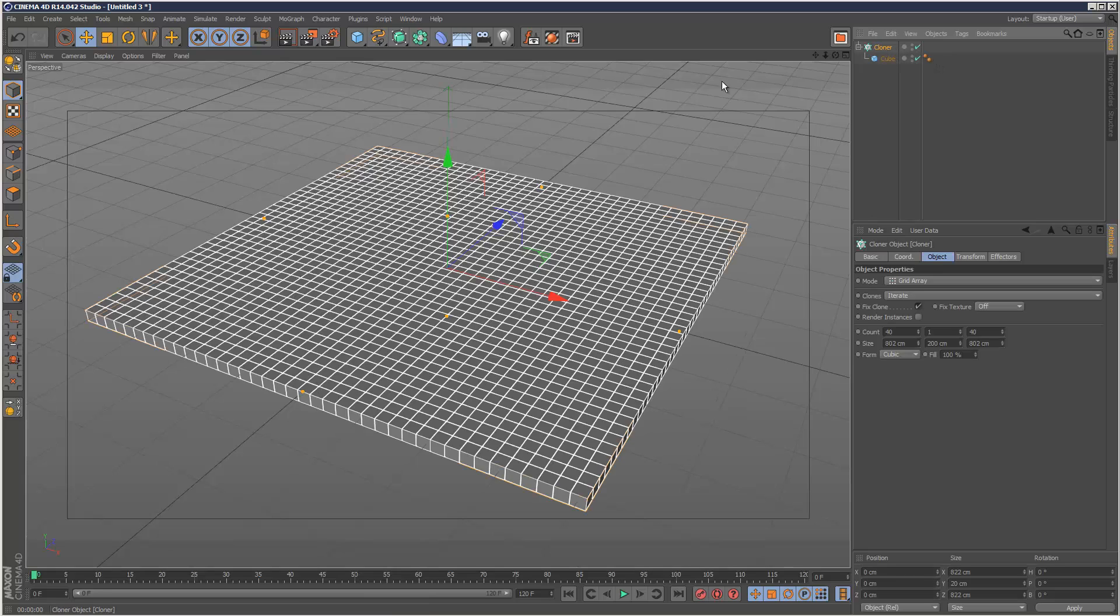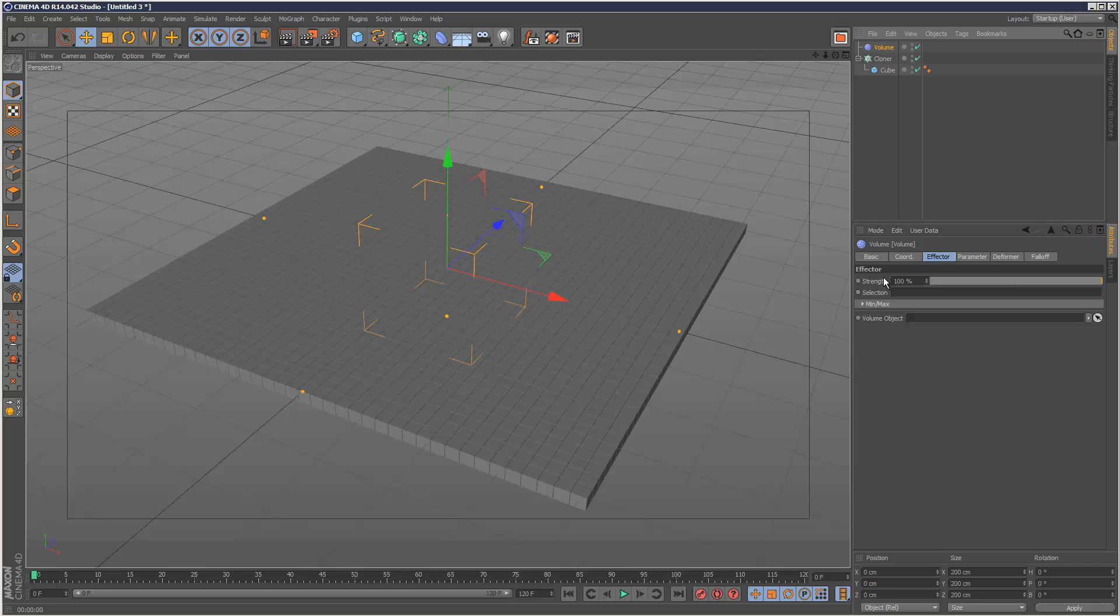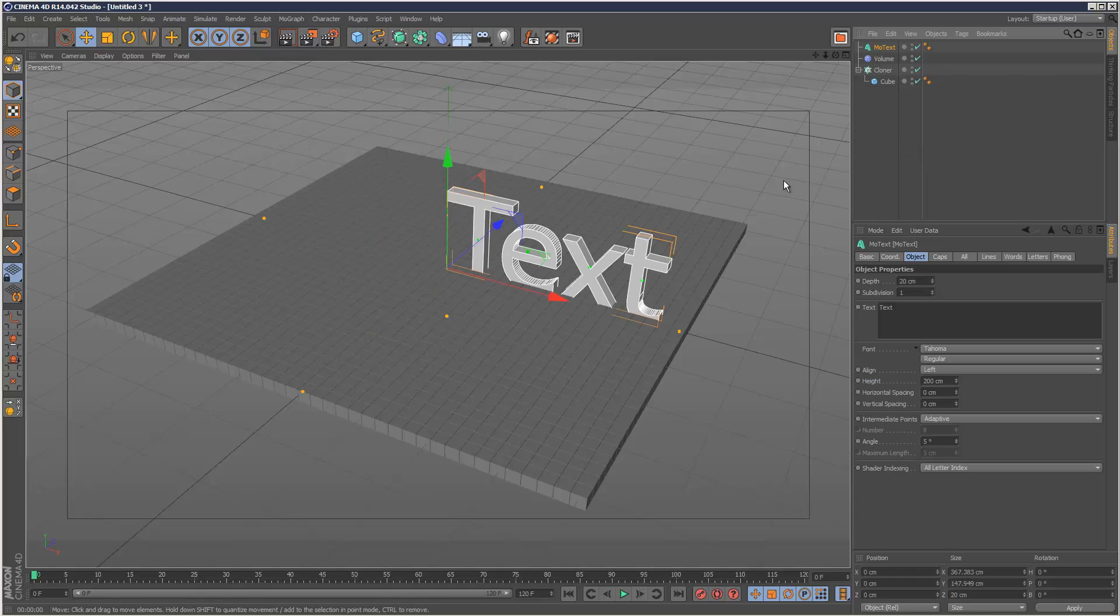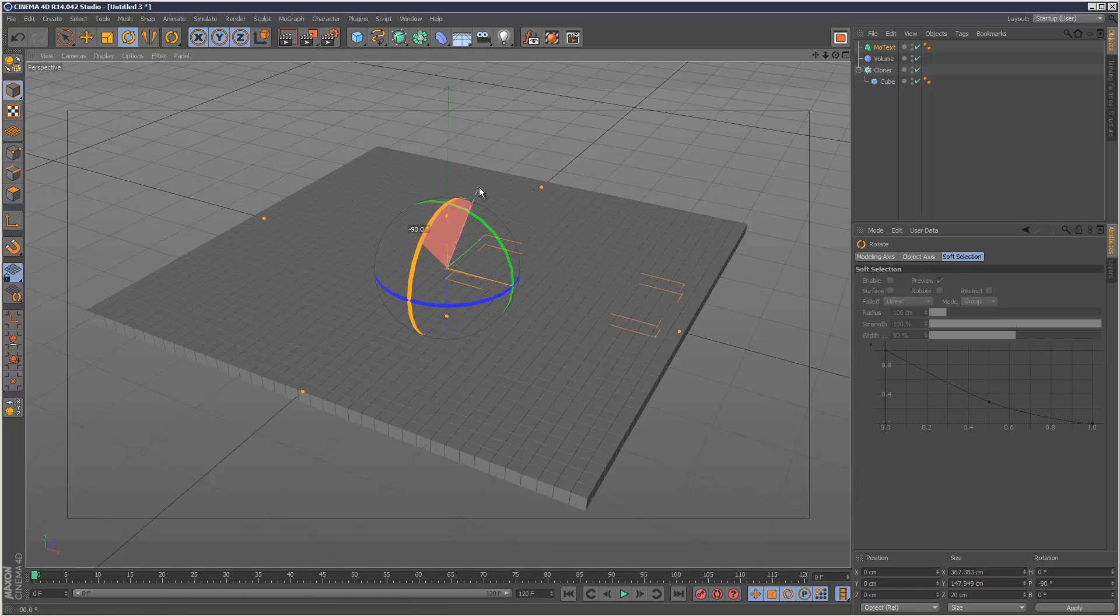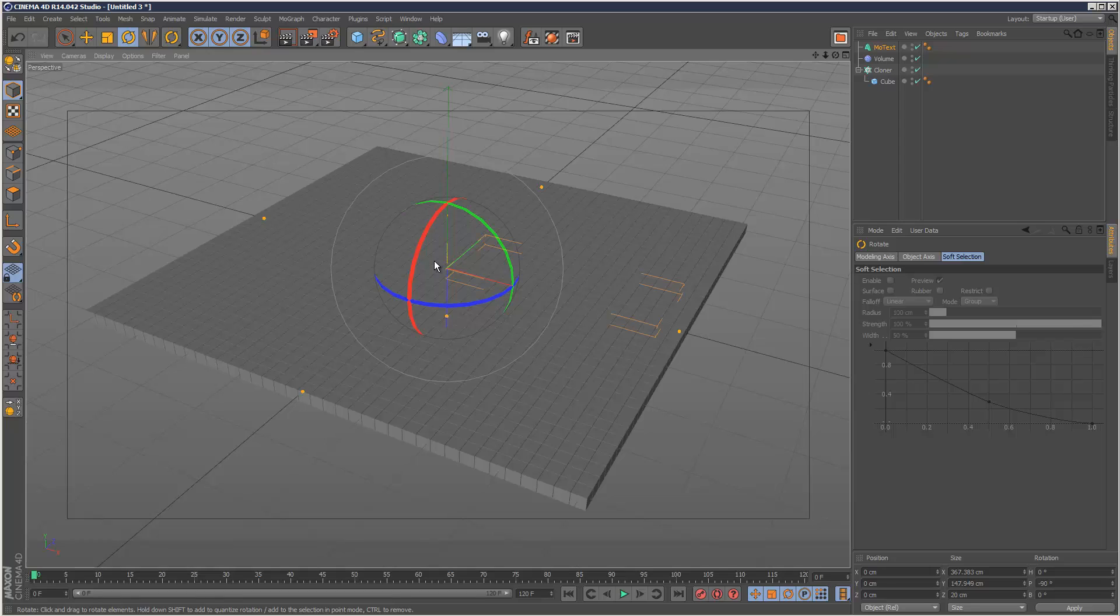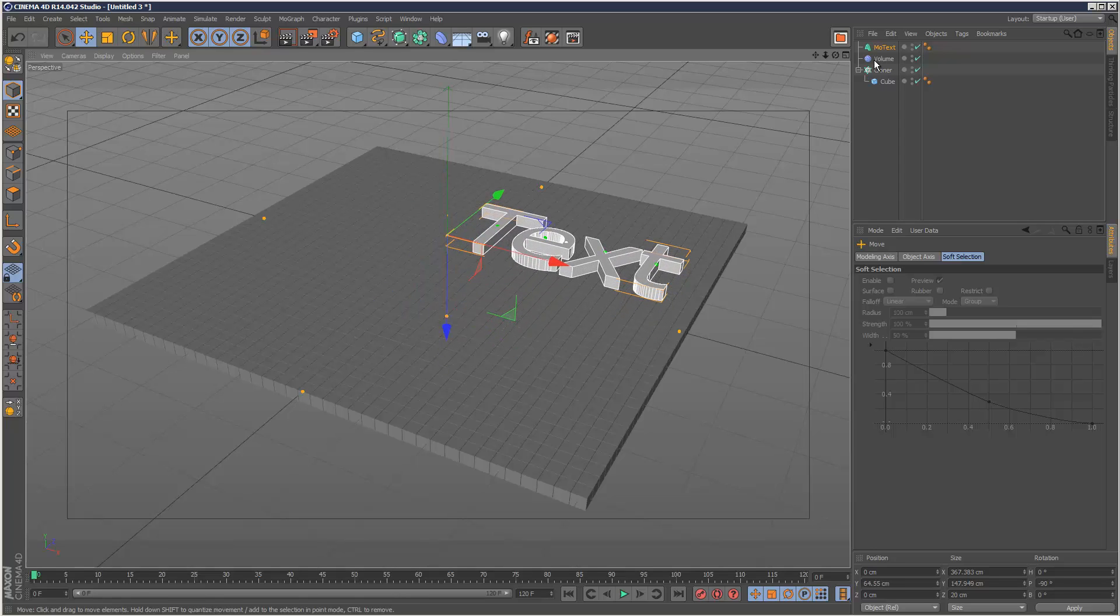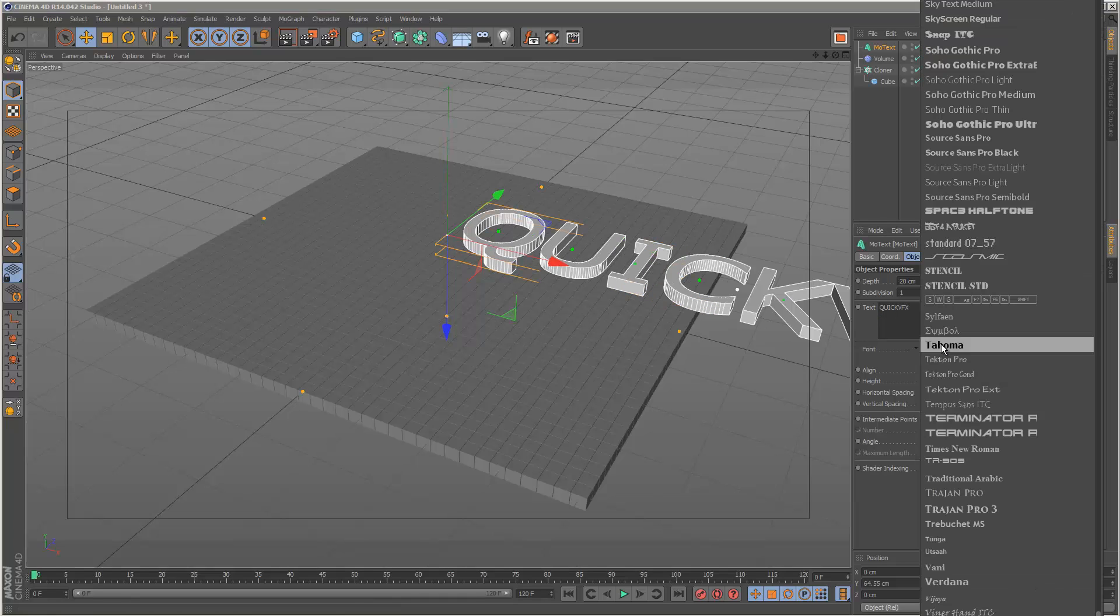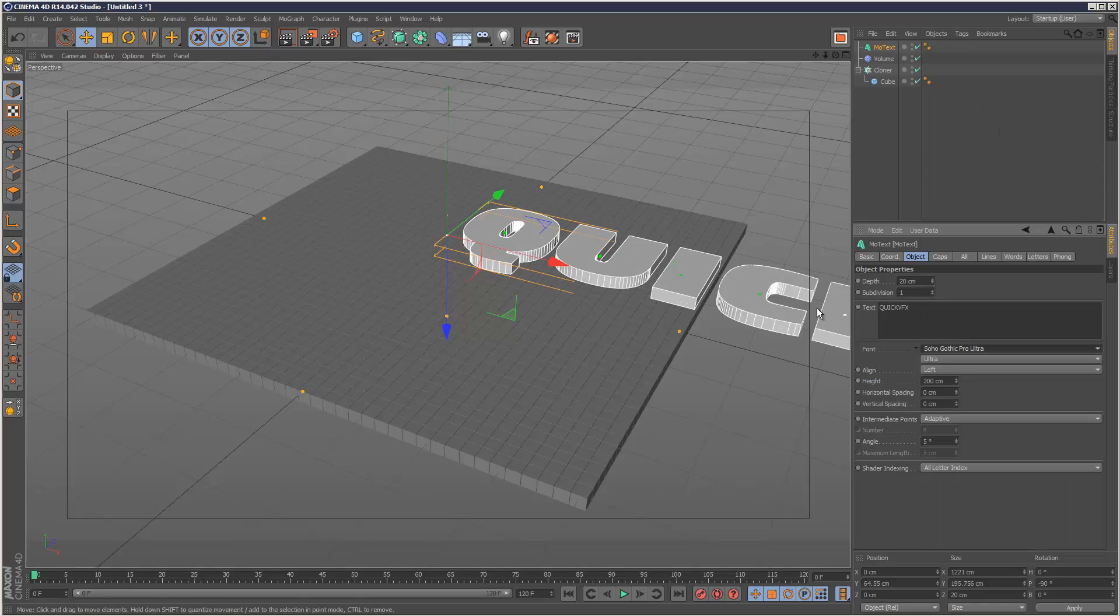Now I'm going to select the cloner and add a volume effector. So the volume effector basically needs an object, an editable object. So I'm going to create that. And I'm going to create some mold text. And I'm just going to rotate it to face up. So hold down SHIFT and it snaps to 10 degree increments. I'm just going to move this up. I'm going to write a quick VFX. Get the advertising in there. And I'm going to choose a kind of thick font. So Soho Gothic is quite chunky.